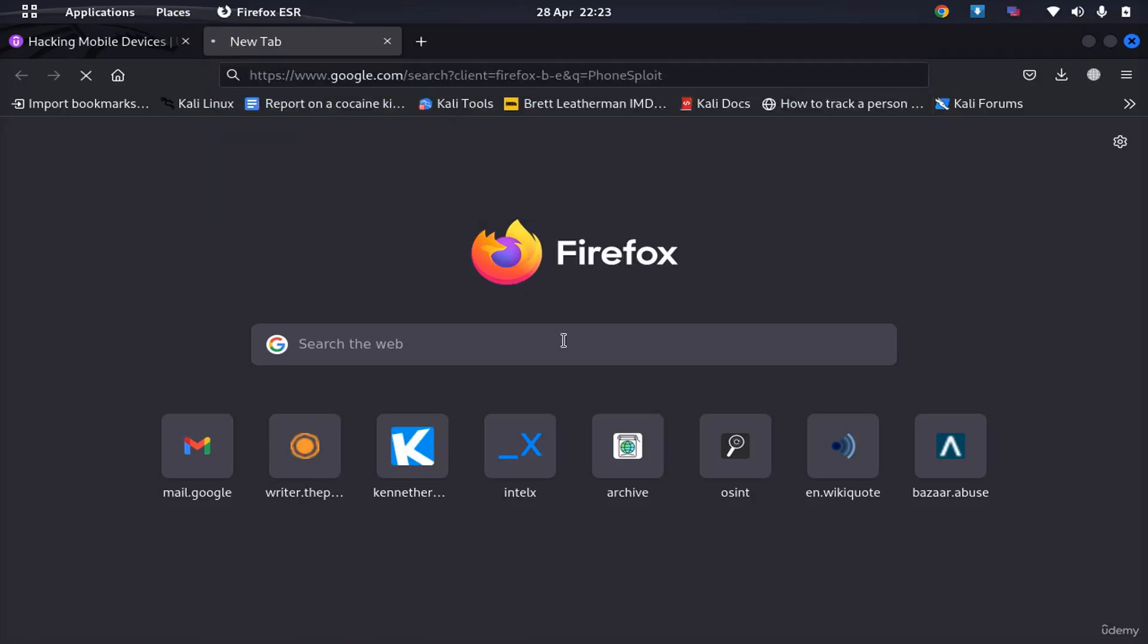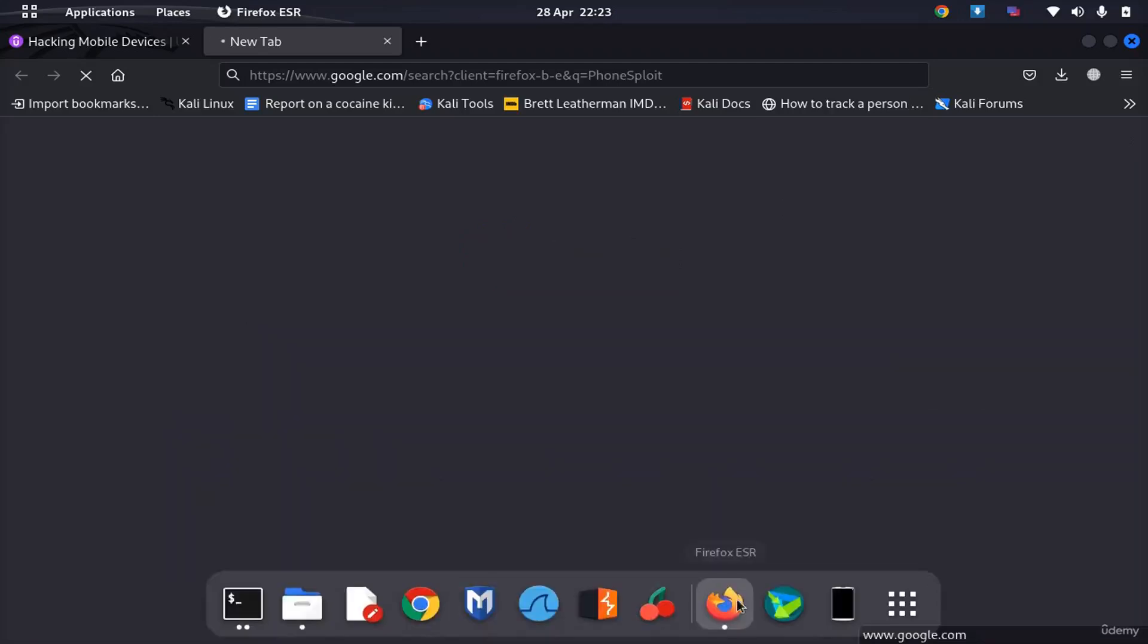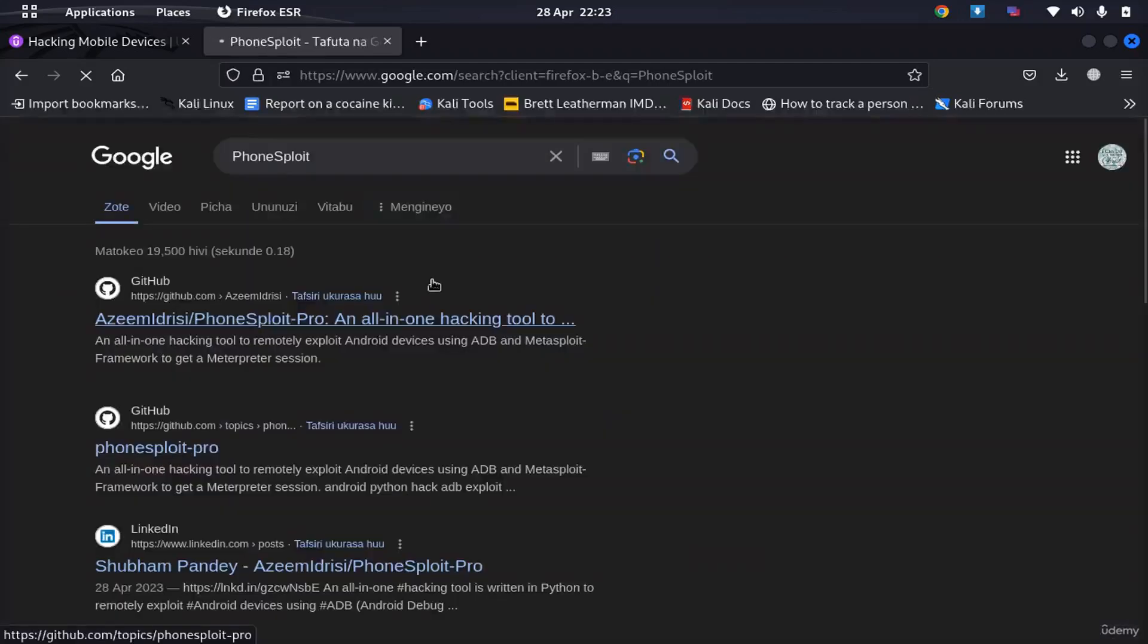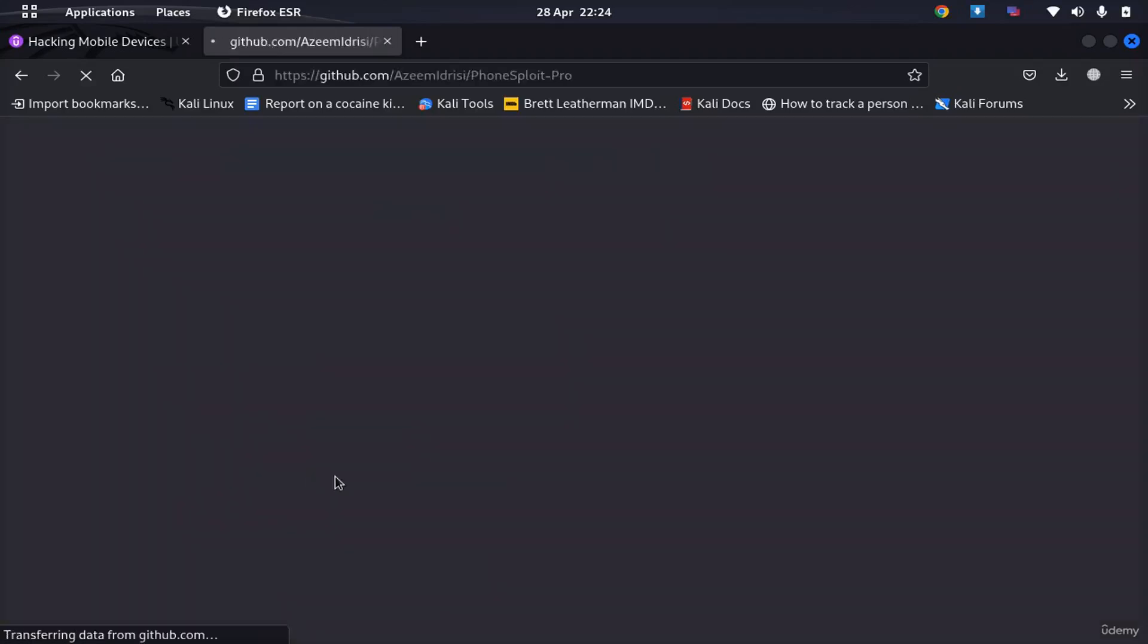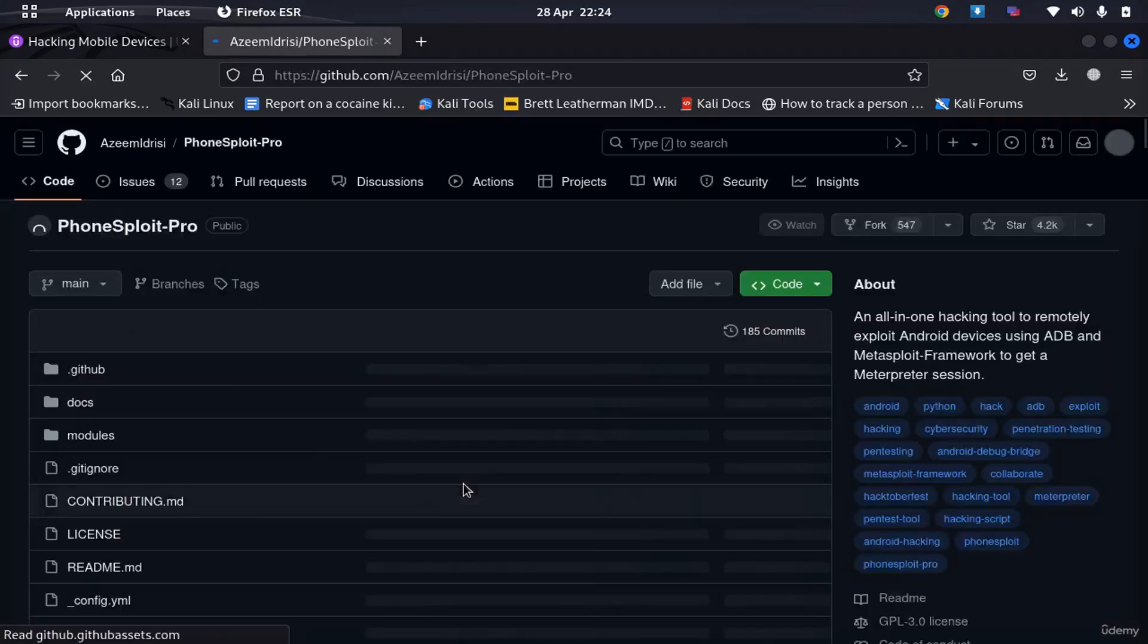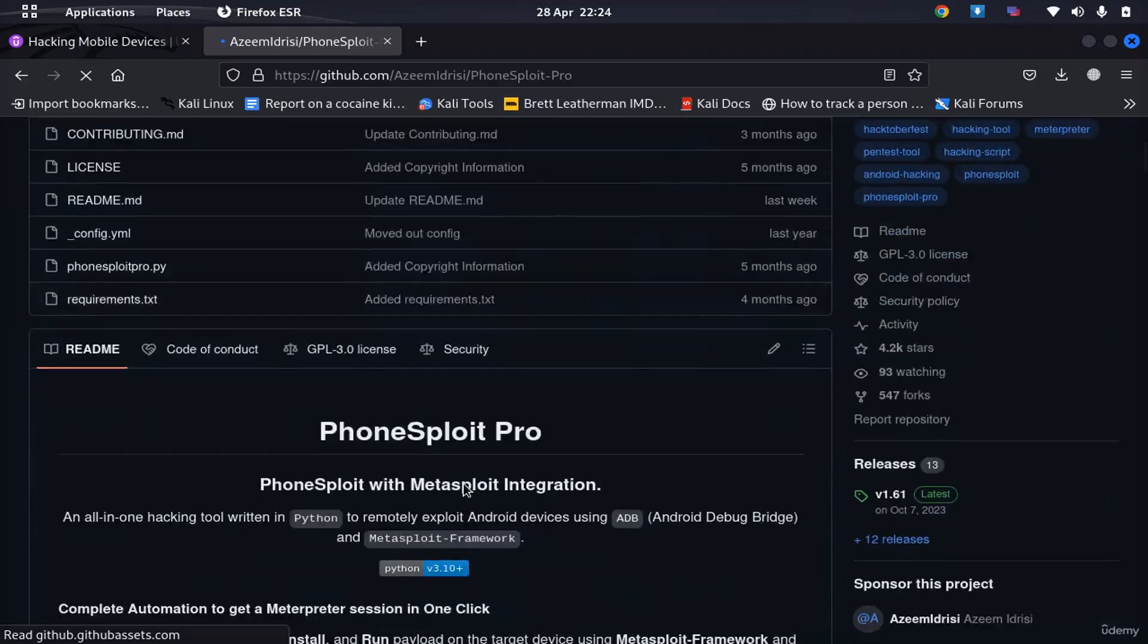The first link that appears is what we're going to use. You can see the description here says that it's an all-in-one hacking tool to remotely exploit an Android device over TCPIP using ADB.